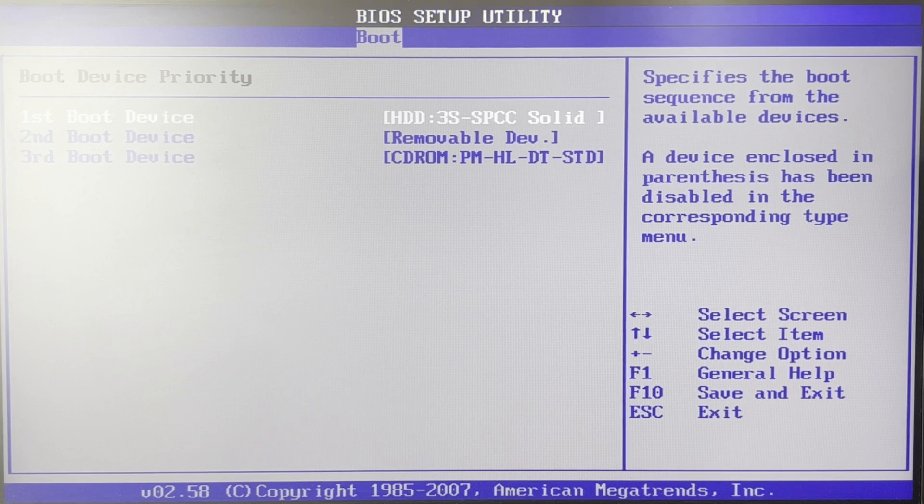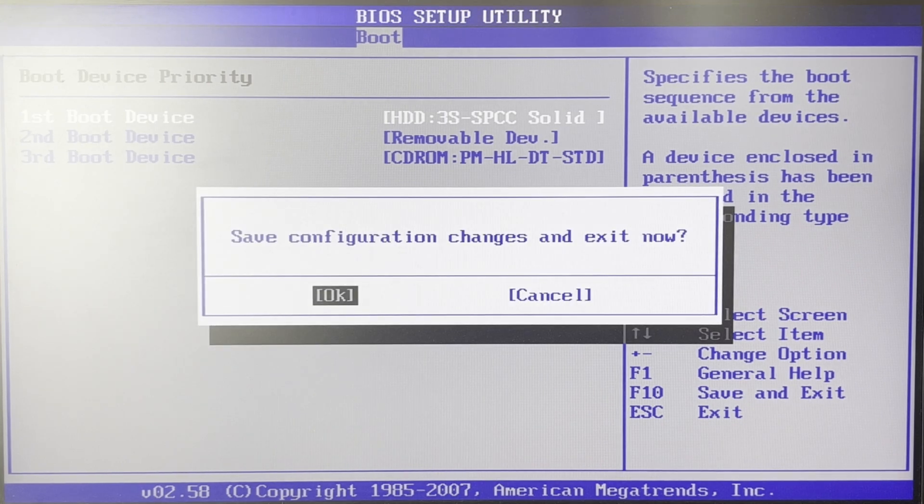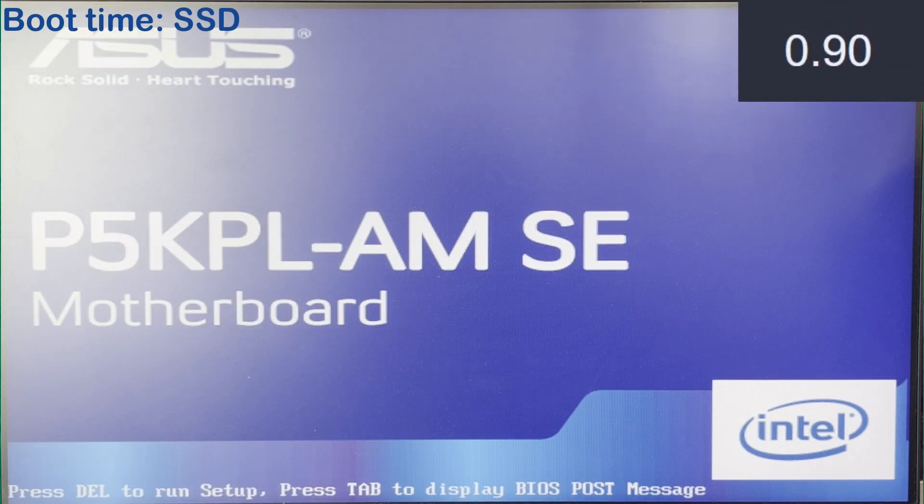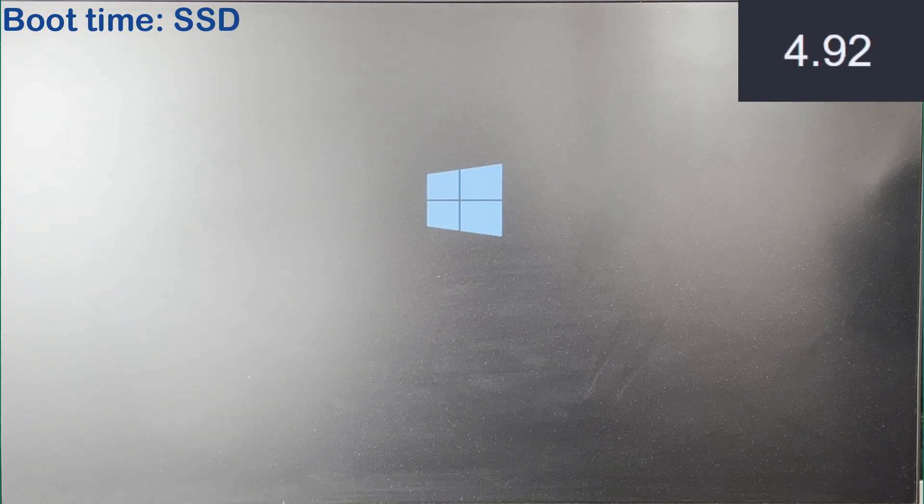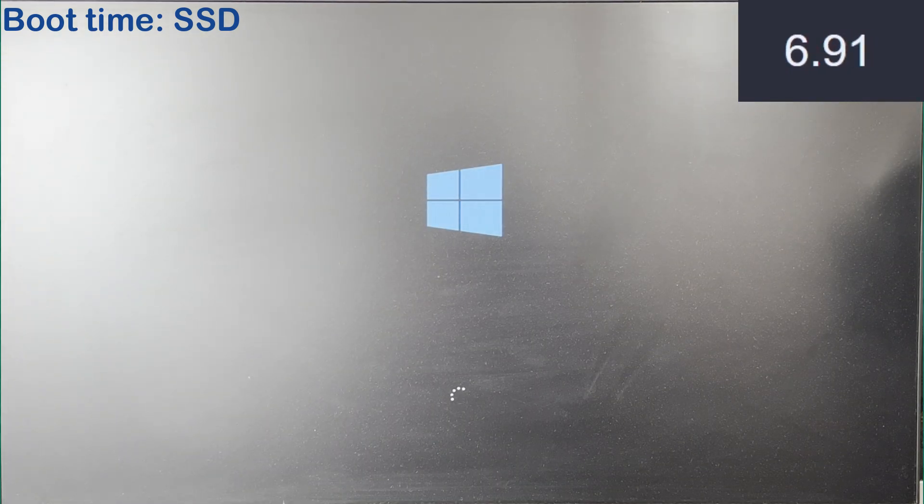Select that drive as the boot drive and simply watch your computer boot from the SSD. You can check that all of your data has moved, but if you are booted into Windows everything should be fine.